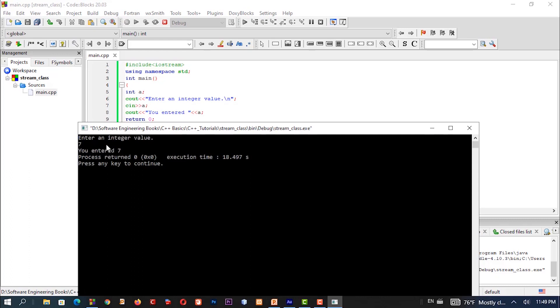You enter the value, say seven, and the output displays that value. Return zero — valid program end. The main function ends. Okay, I ran again: enter an integer value — enter seven — and it displays seven. Bye bye.